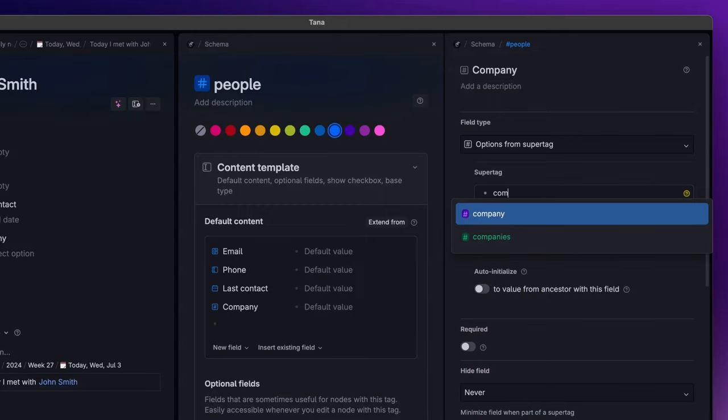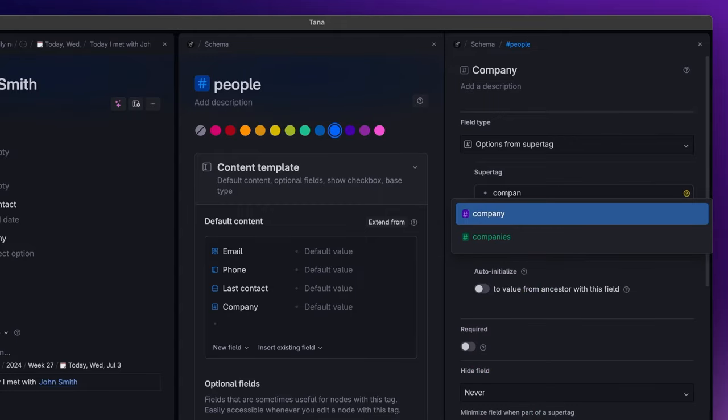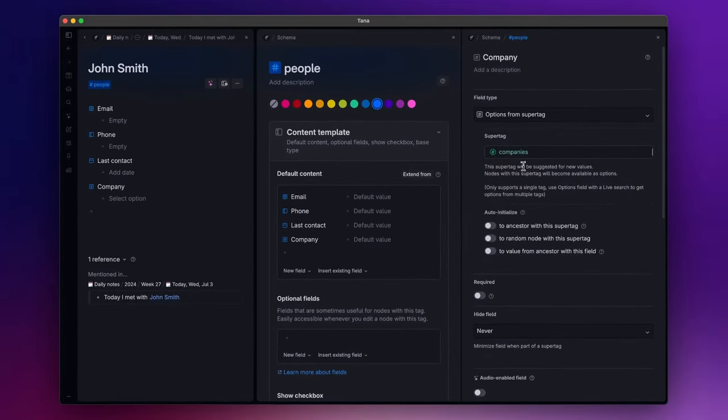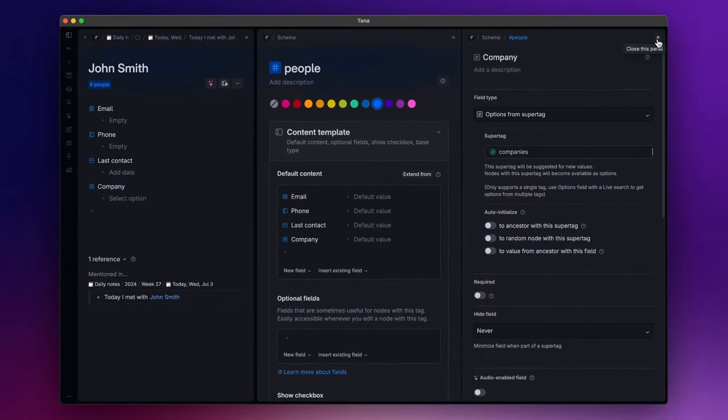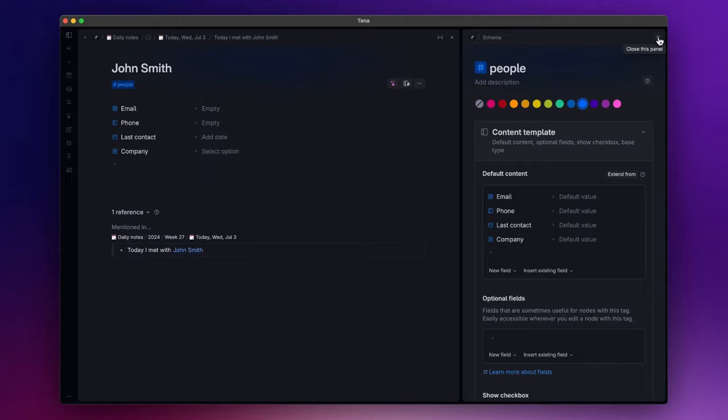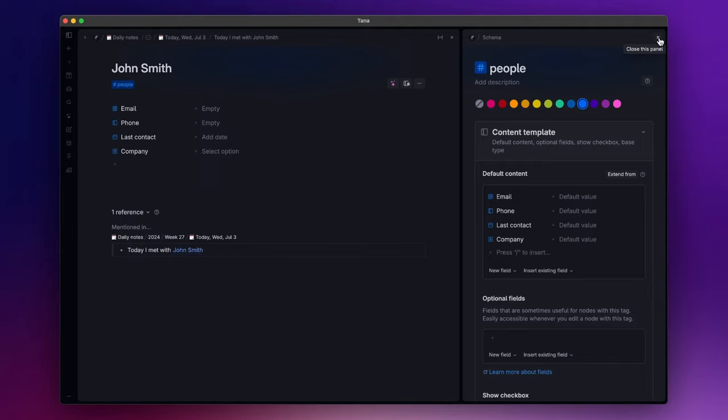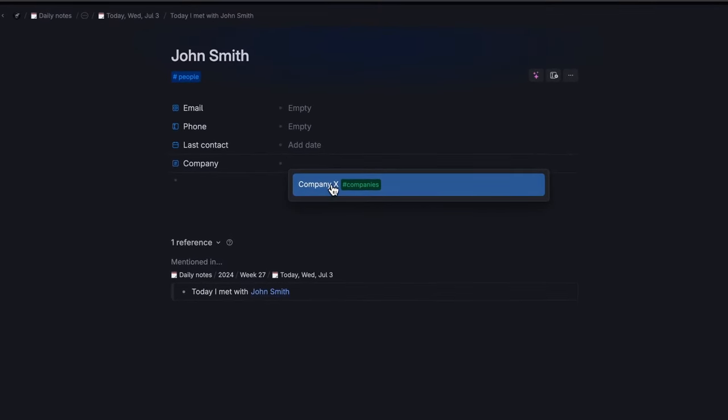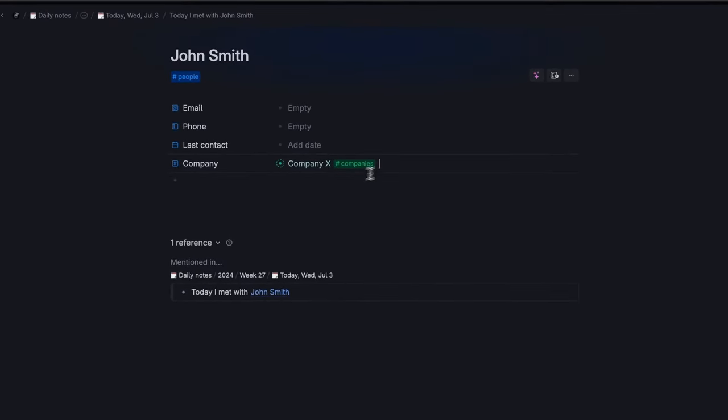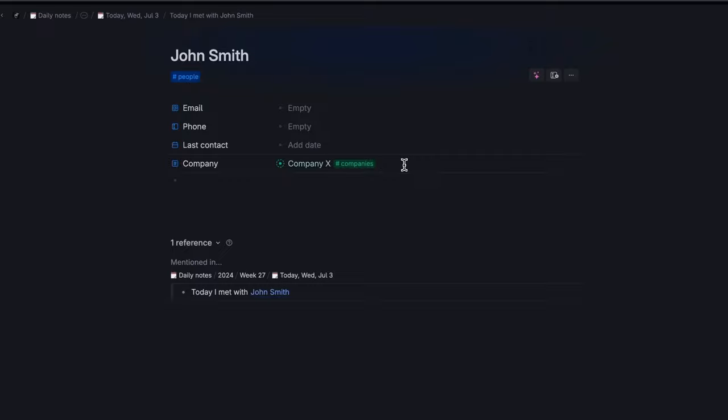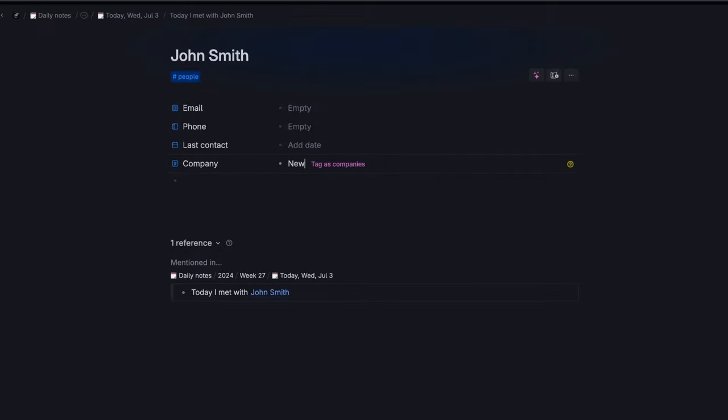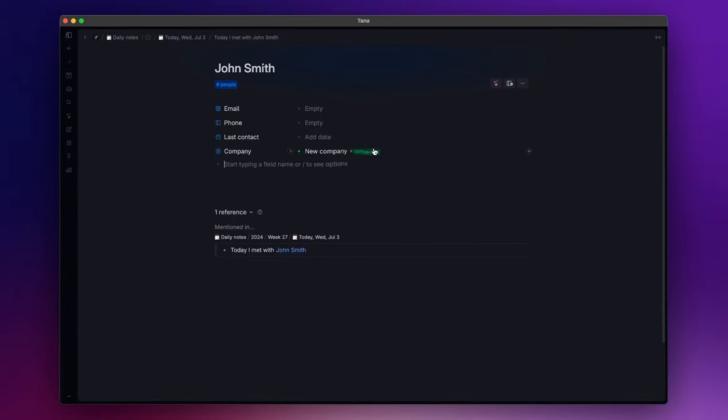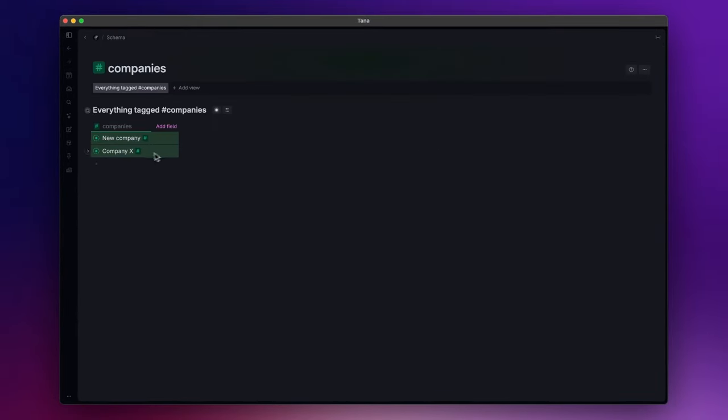This means that now I can connect a person with a company. Also, if the company doesn't exist yet, by inserting the name inside the field, it will be tagged as companies. This is a great way to start building your knowledge graph.